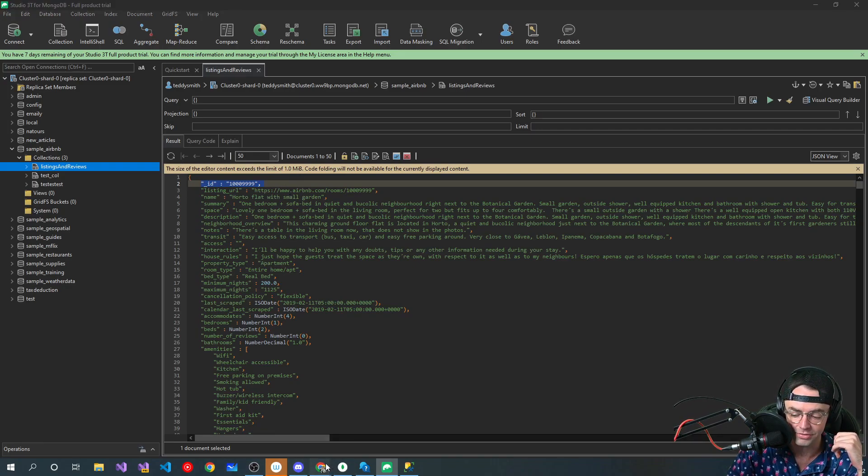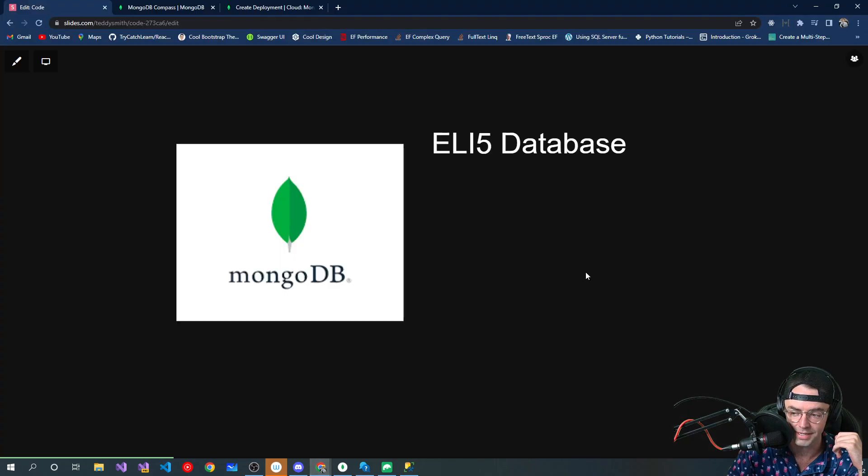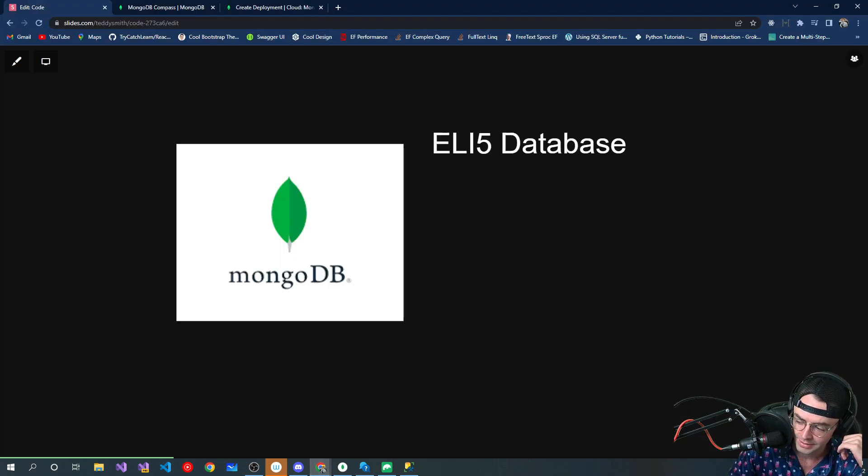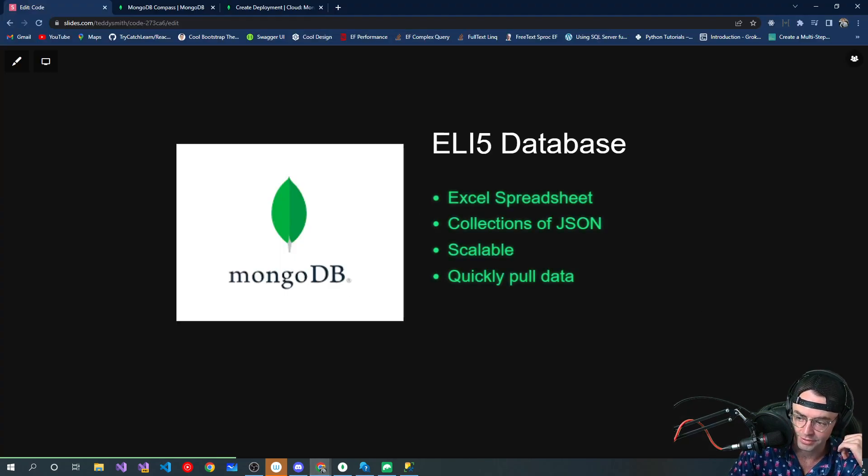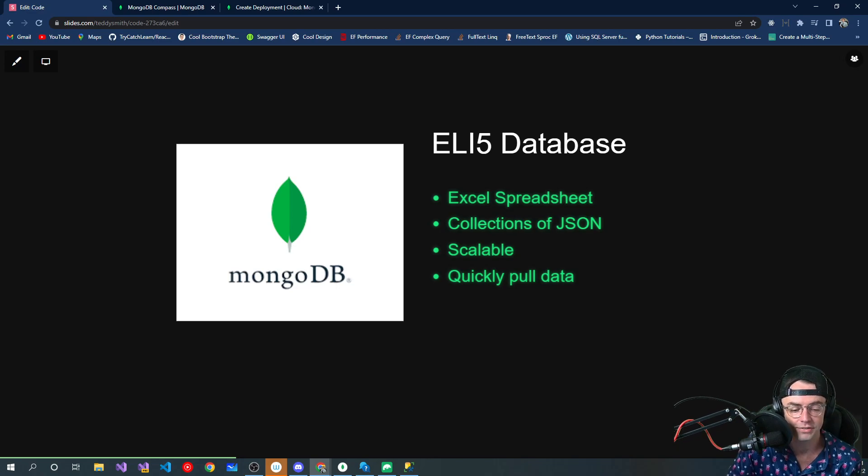And that's going to kind of bring me to my next point. Let me see here. Got to bring this over.